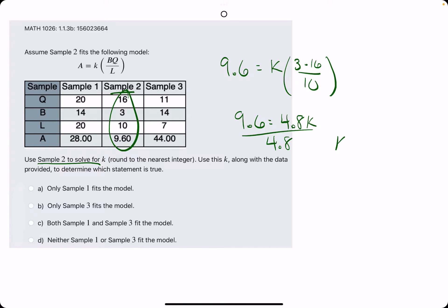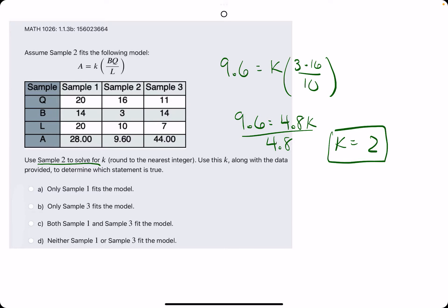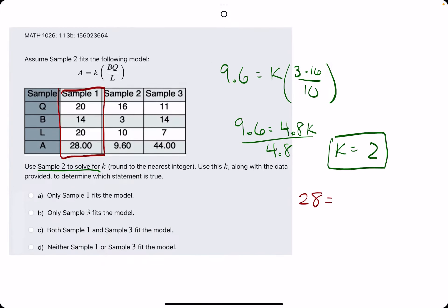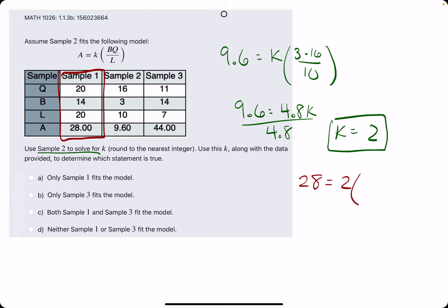That should be 2 — we have 2 on the dot. That's a good sign that it's an integer. Now using this k value, we're going to plug in values from sample 1 and sample 3 separately and see if they create consistent equations. So using sample 1's values, we have 28 equals a. We're plugging everything back into the original equation with k equals 2, b times q is 14 times 20, dividing by l is dividing by 20 — a different 20.